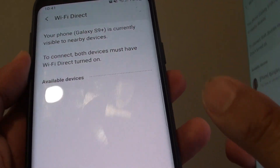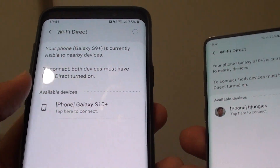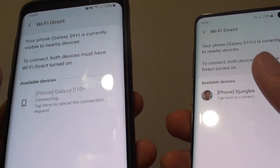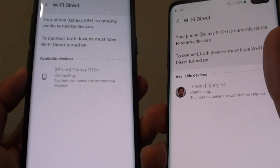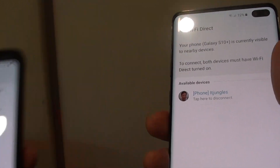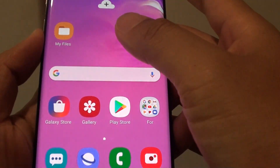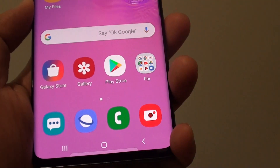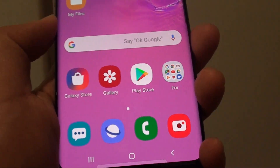Tap on Wi-Fi Direct and make sure it is connected. I am going to pair the two devices together. Once it is paired, go on your Samsung Galaxy S10 or the S10 Plus and launch the Gallery to access the video files.